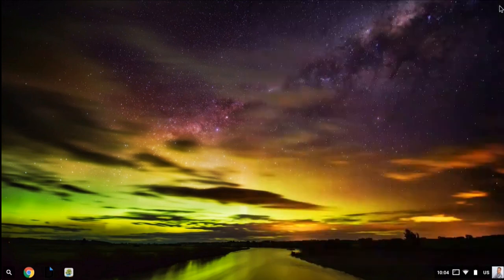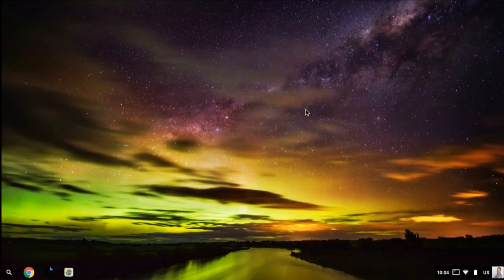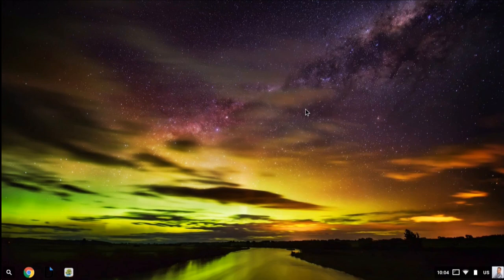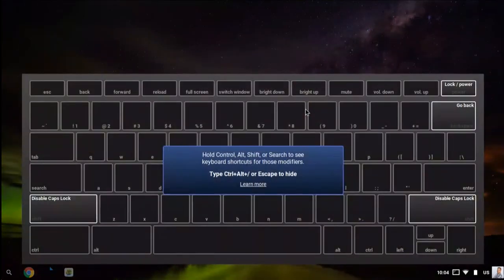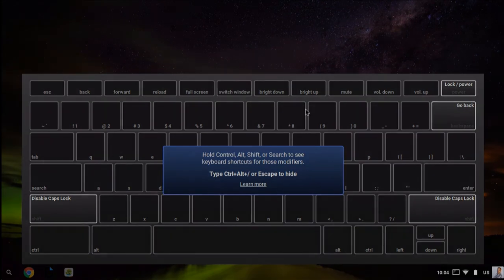I encourage you to check out the additional keyboard shortcuts. You can bring up that keyboard overlay by pressing Ctrl+Alt+Question Mark, and then simply hold down the Ctrl, Alt, Shift, or search keys to see the additional shortcuts.